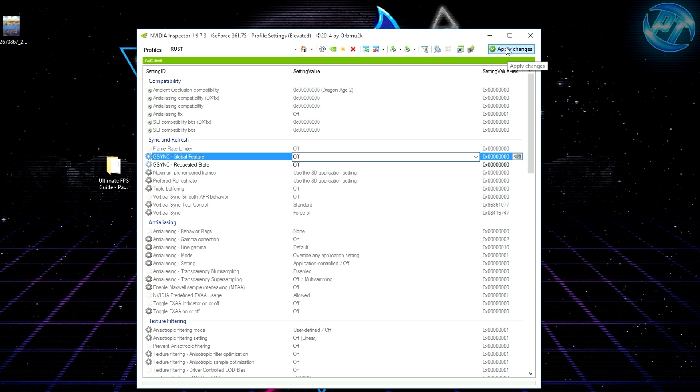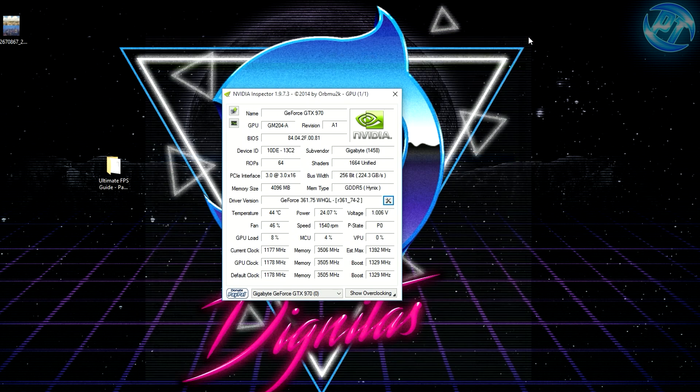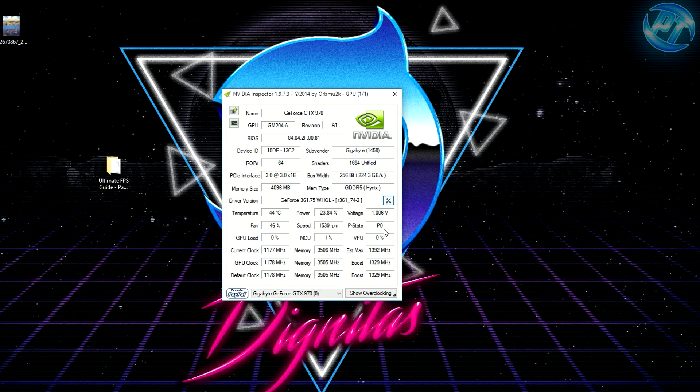After you're done, hit apply settings in the top right. It might lag a little bit, but once it's done you can exit the program.